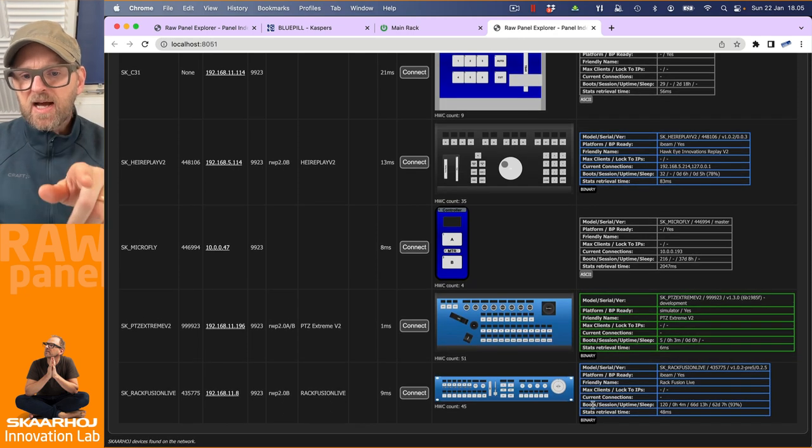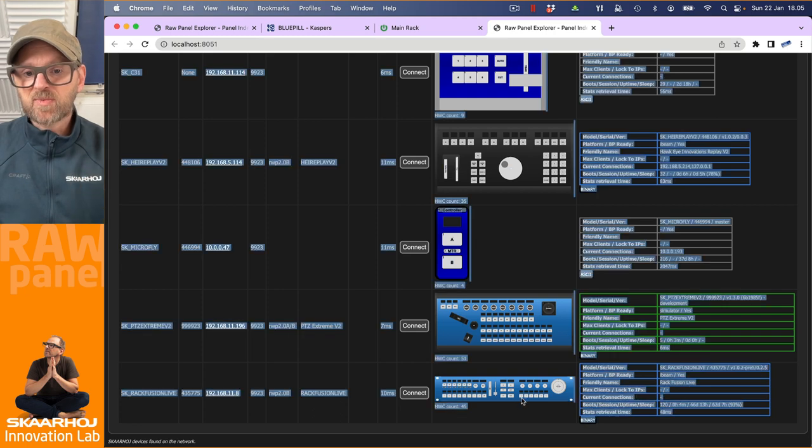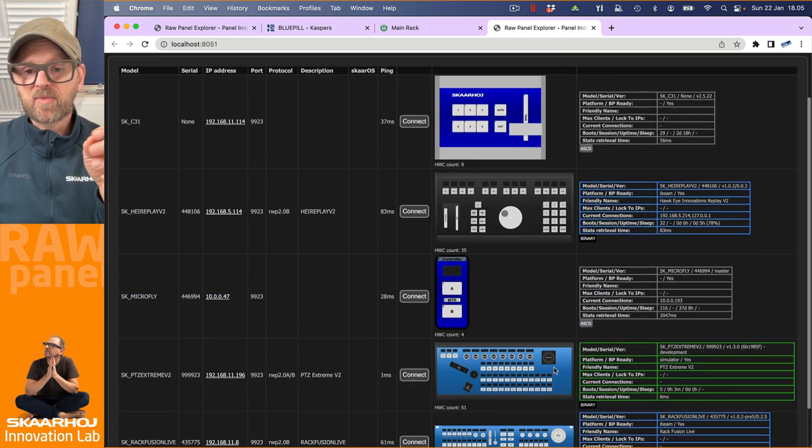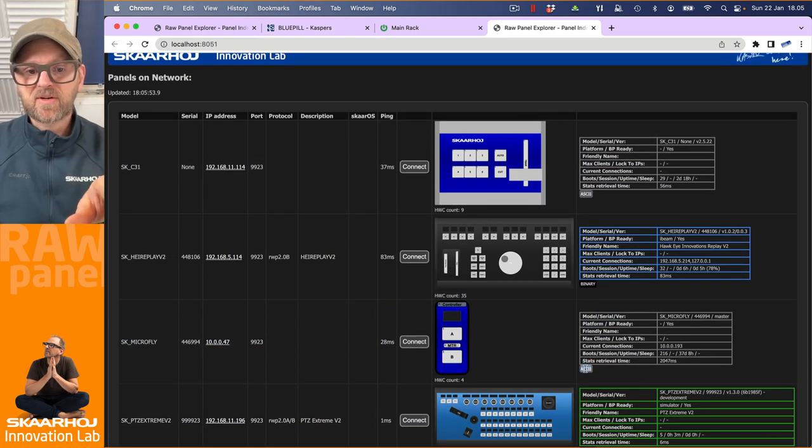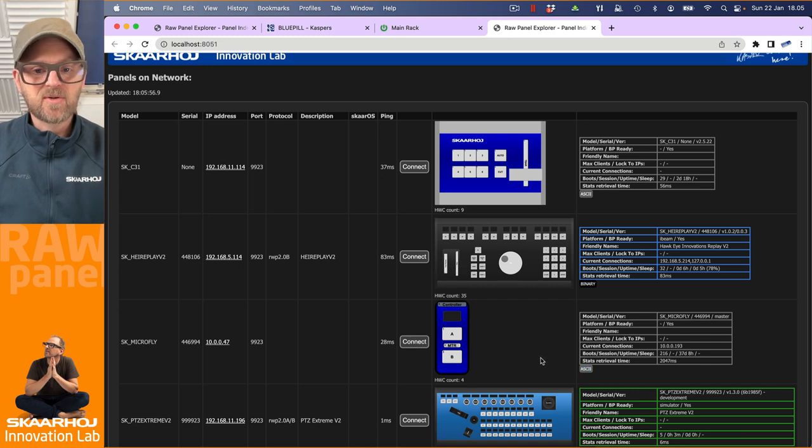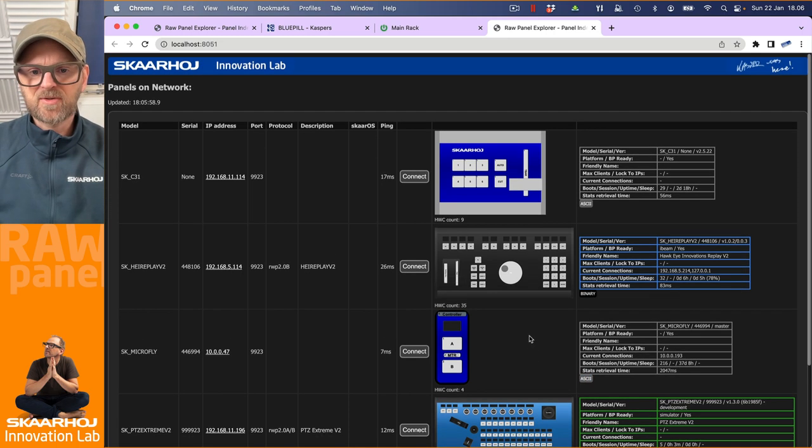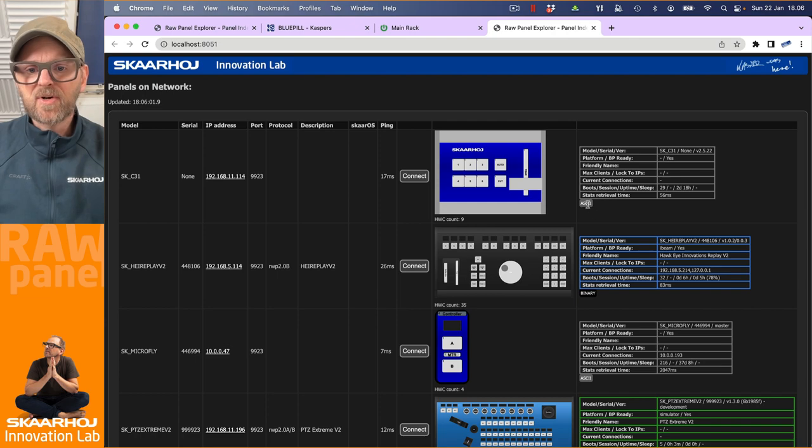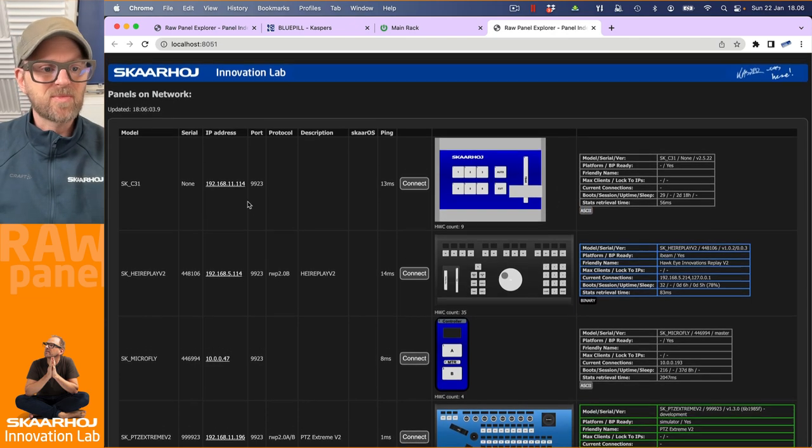Why is it green? It's also telling you that it's connected binary here. So using that binary protocol, while in this case, it used the ASCII protocol to connect to a micro flyer. I don't know where that is, somewhere out at the office, I'm pretty sure. But these panels are just here next to me.